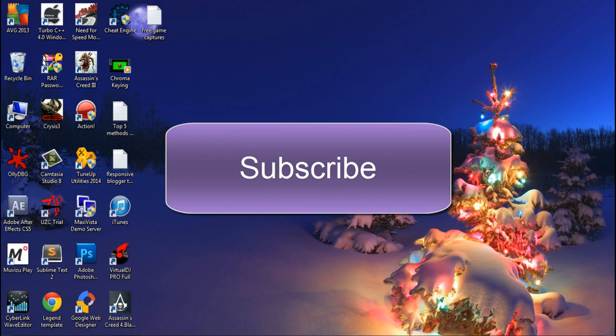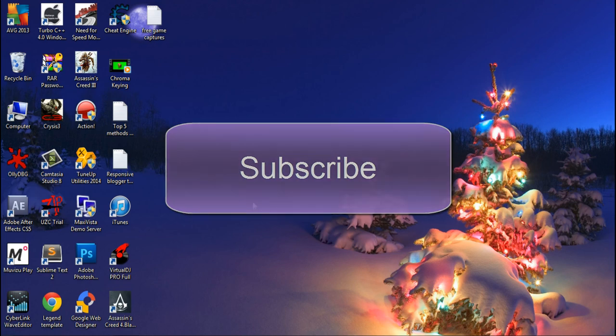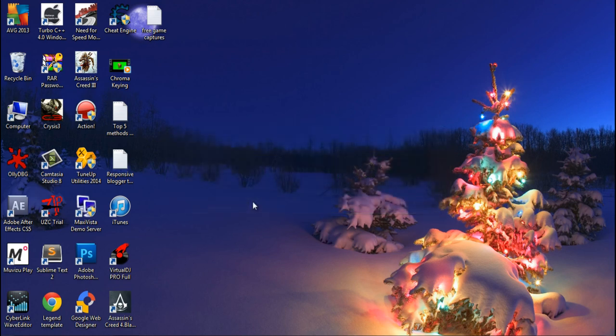And as always, don't forget to hit the subscribe button, it helps me a lot. Like the video if you liked it, dislike it if you disliked it, and don't forget to share this video with anyone you think would benefit from this. Thank you.